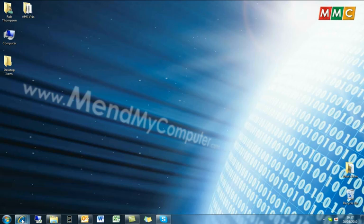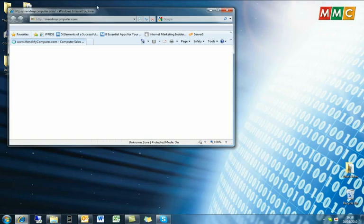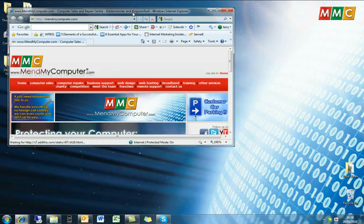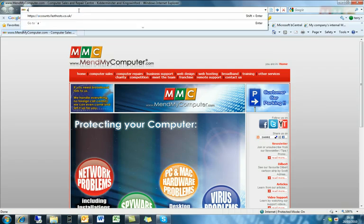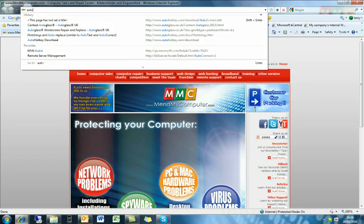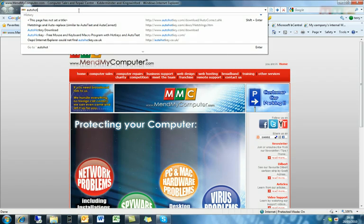Firstly, we want to open Internet Explorer. I'll maximize this here and go to AutoHotKey.com.